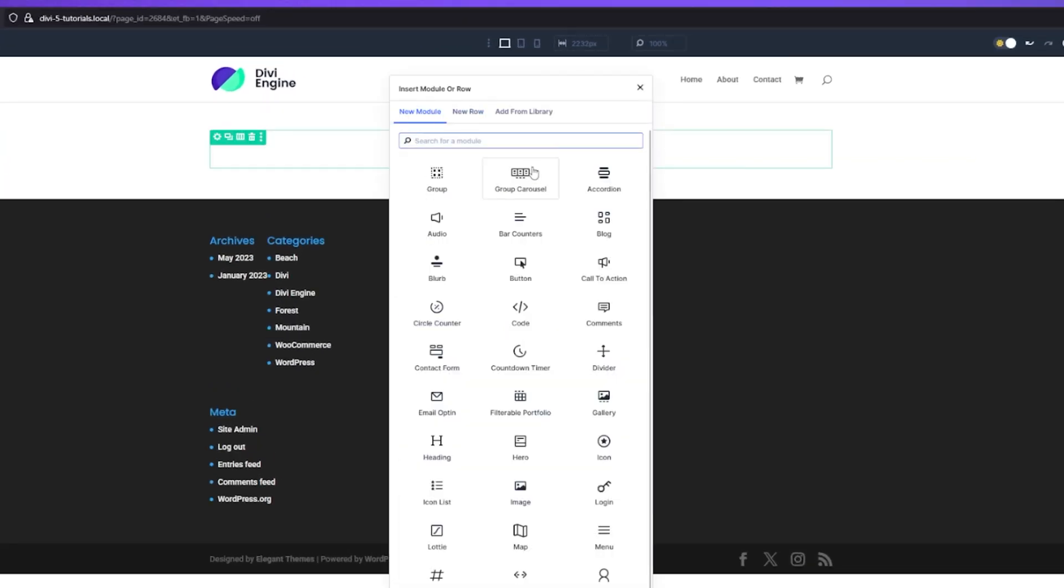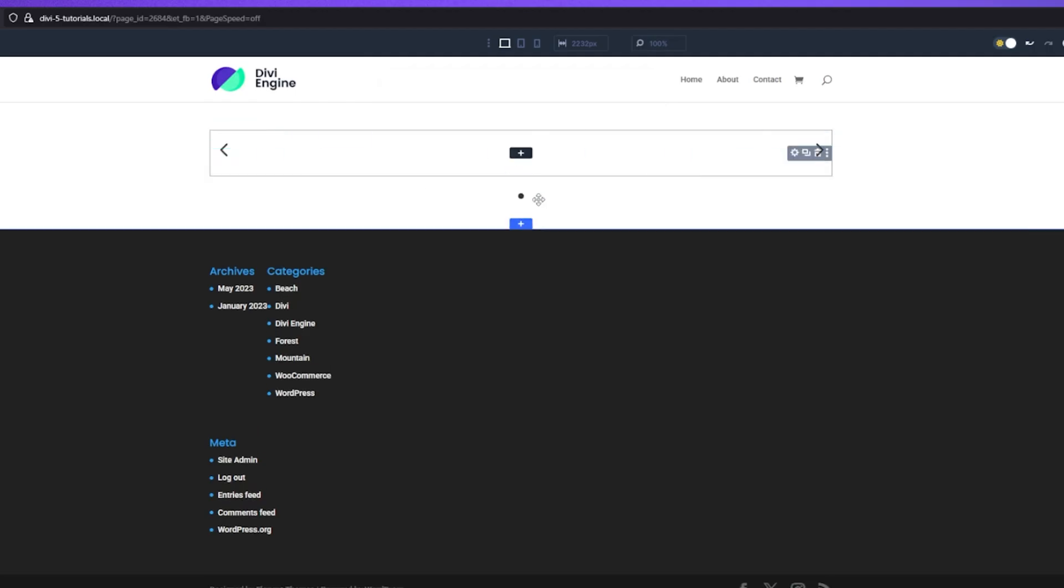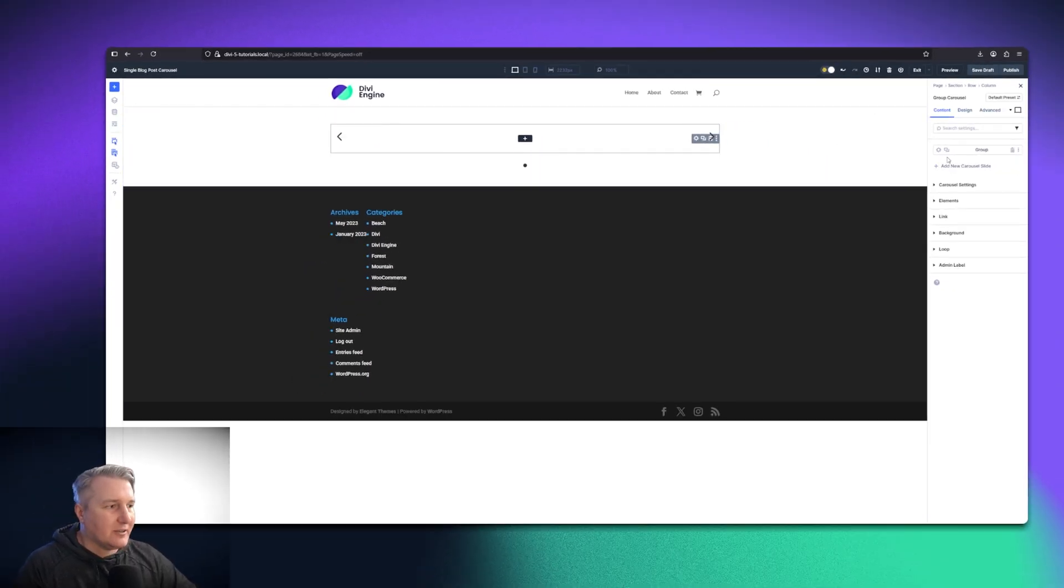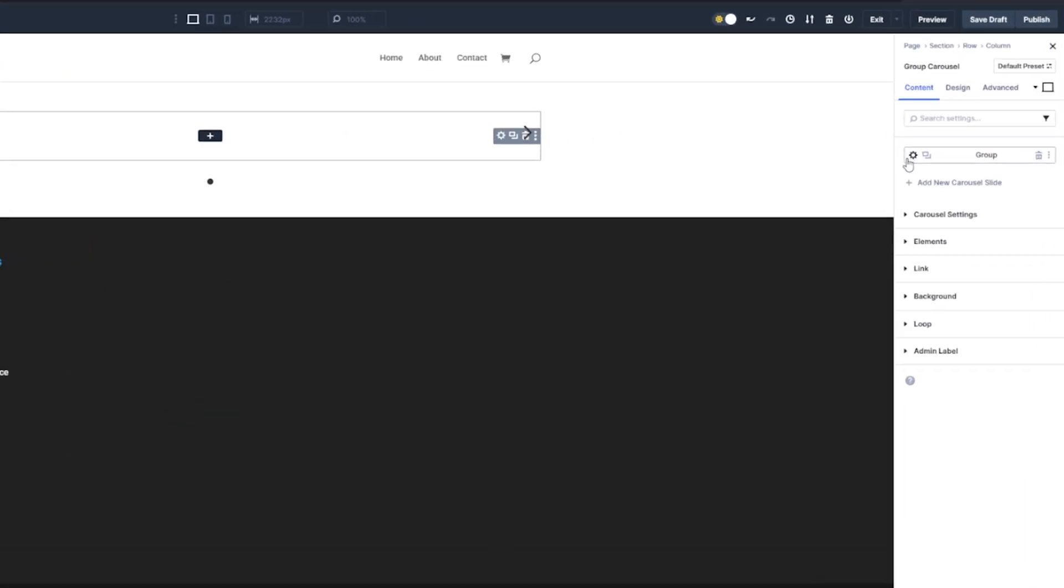Within that row, we want to add the Group Carousel Module. This is where the magic kind of happens. You'll see on the right-hand side that it already puts a group in there for you, which is where you're going to be adding all of your different modules.